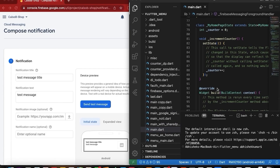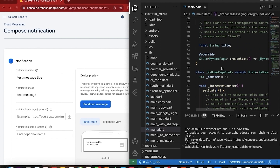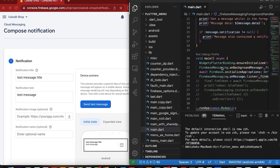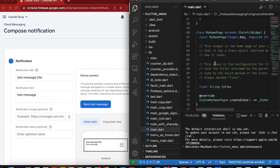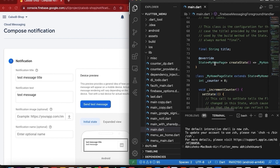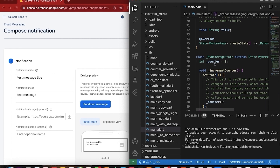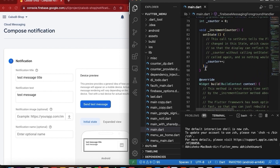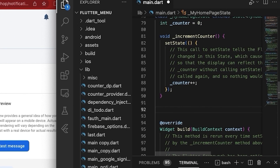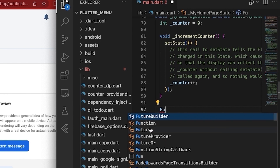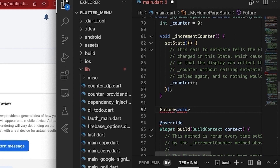I finally found out why the foreground push notification callbacks are not working. We need to perform some more steps so that the foreground push messages callbacks work. We will write one method and call another method which is the getInitialMessage method. We have to use a future callback of type void and we can give it a name: setupInteracted.